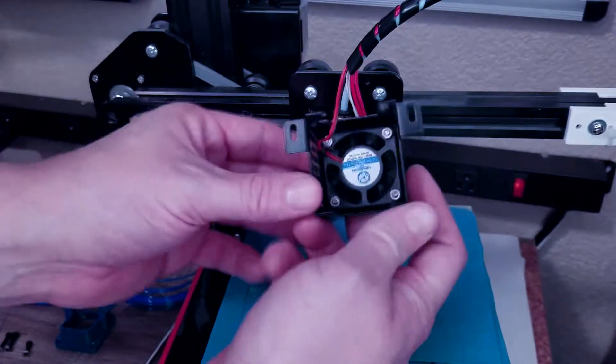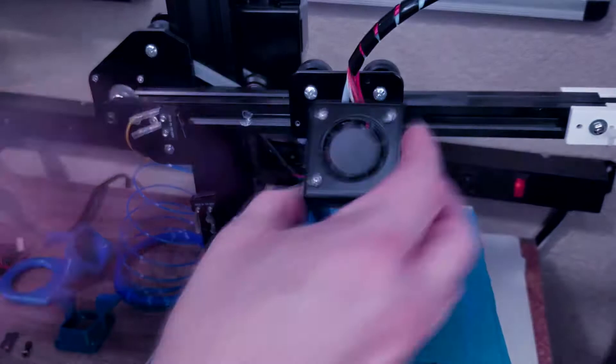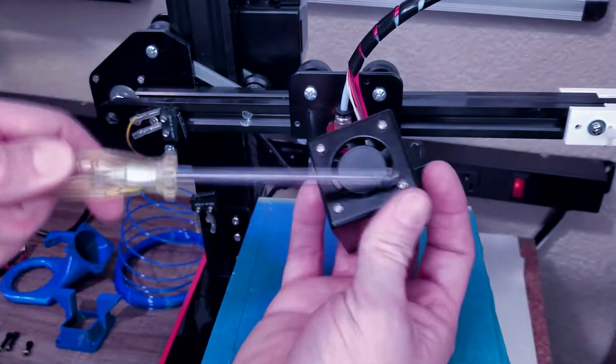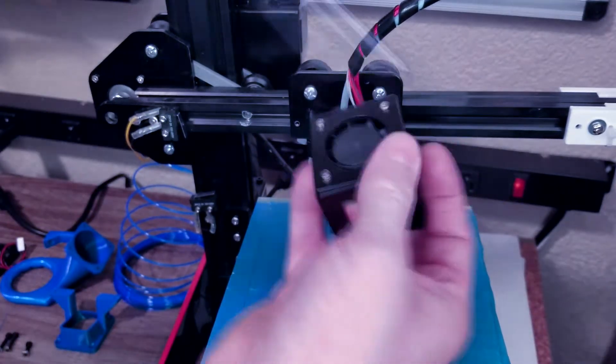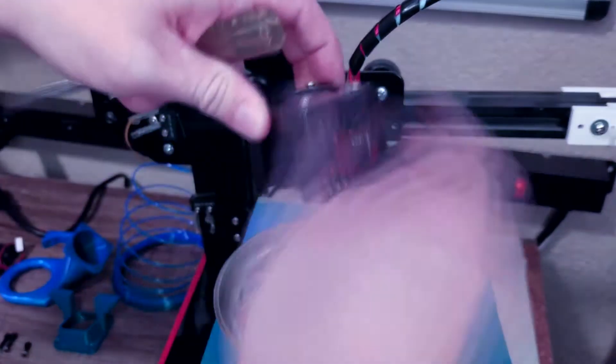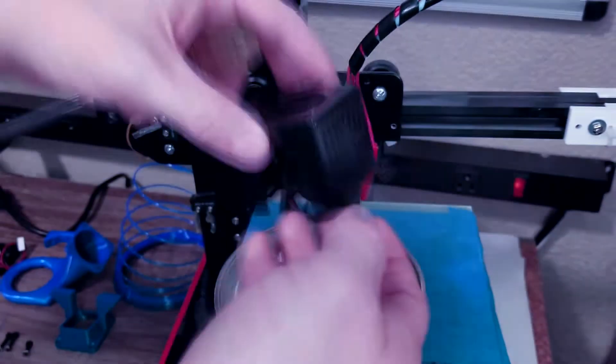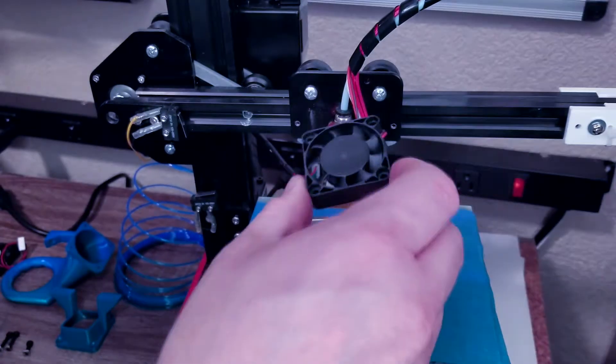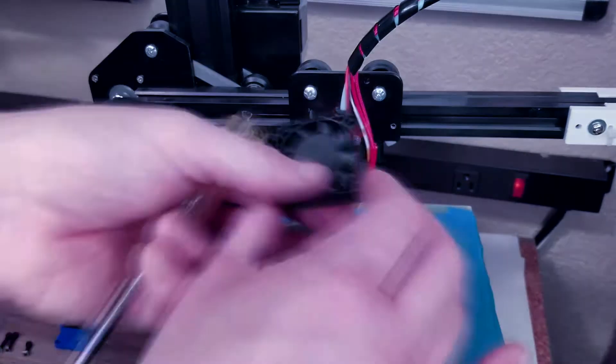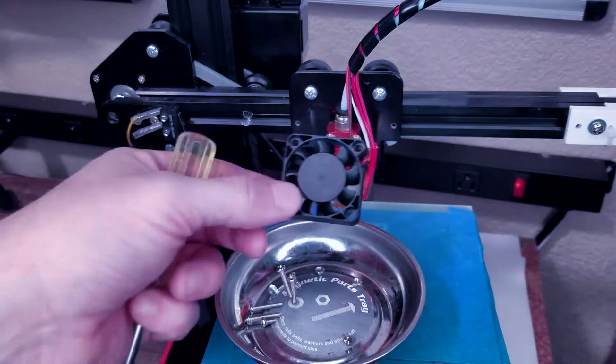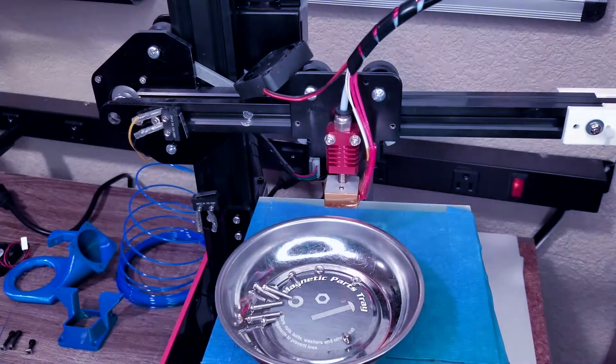On the backside of the fan shroud you'll see four nuts and four bolts on the outside. Go ahead and remove all those. Be careful not to lose any of these. You might not find them again if you drop them on the floor. Once that's out you can start with the next step. Set that aside.